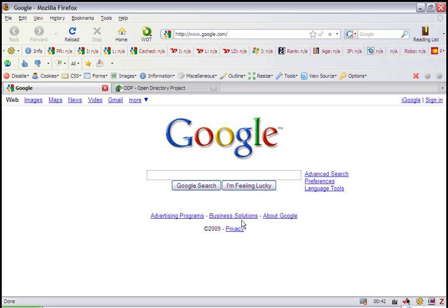Your chances of getting listed increase if you place your website in the correct category. Today I'm going to show you how to submit your website to DMOZ.